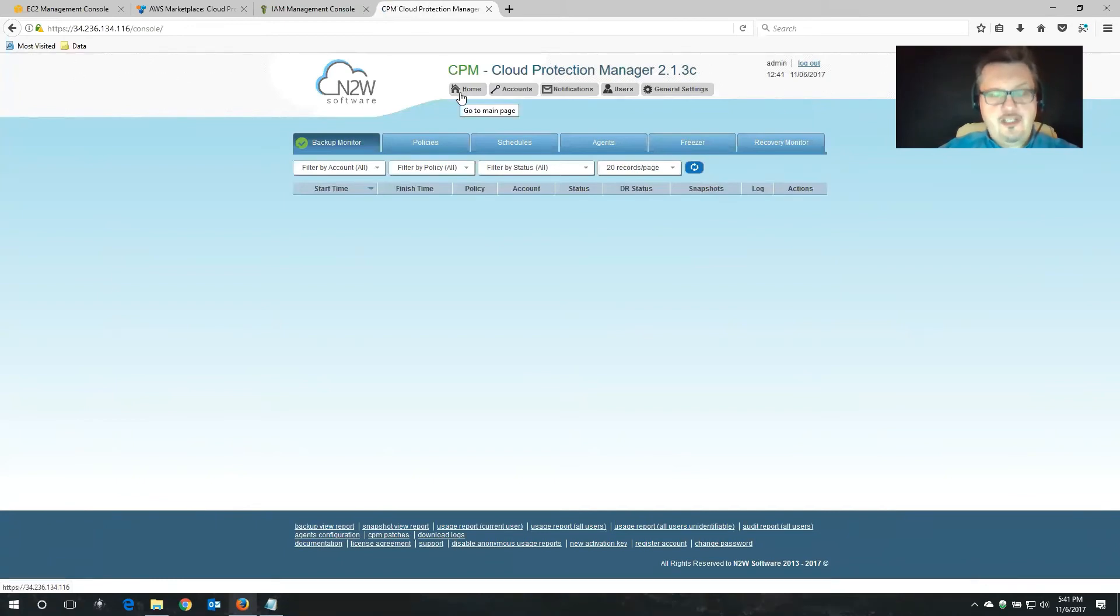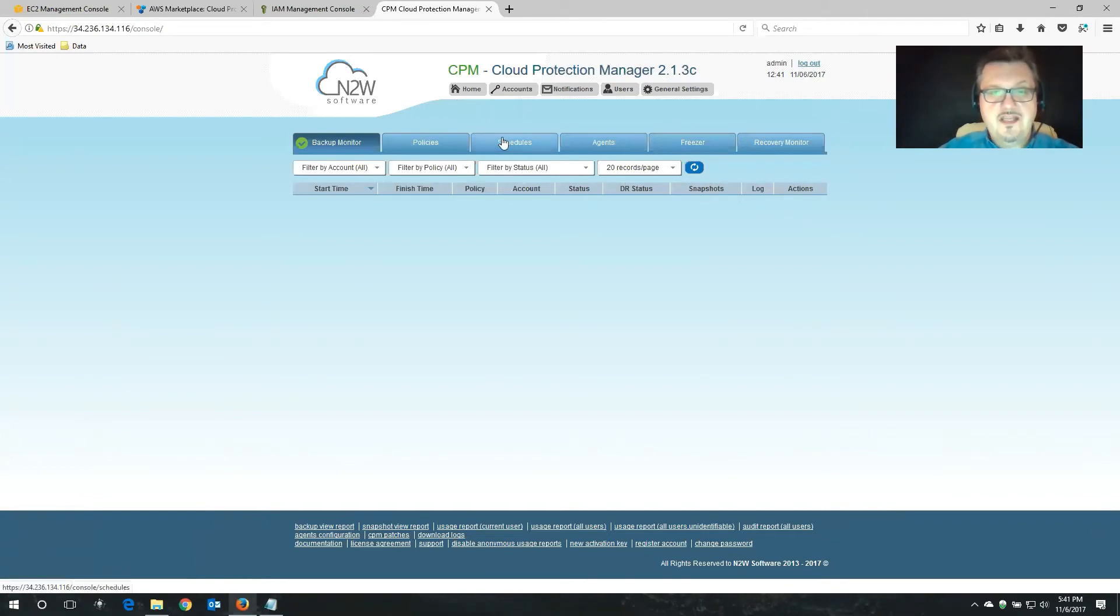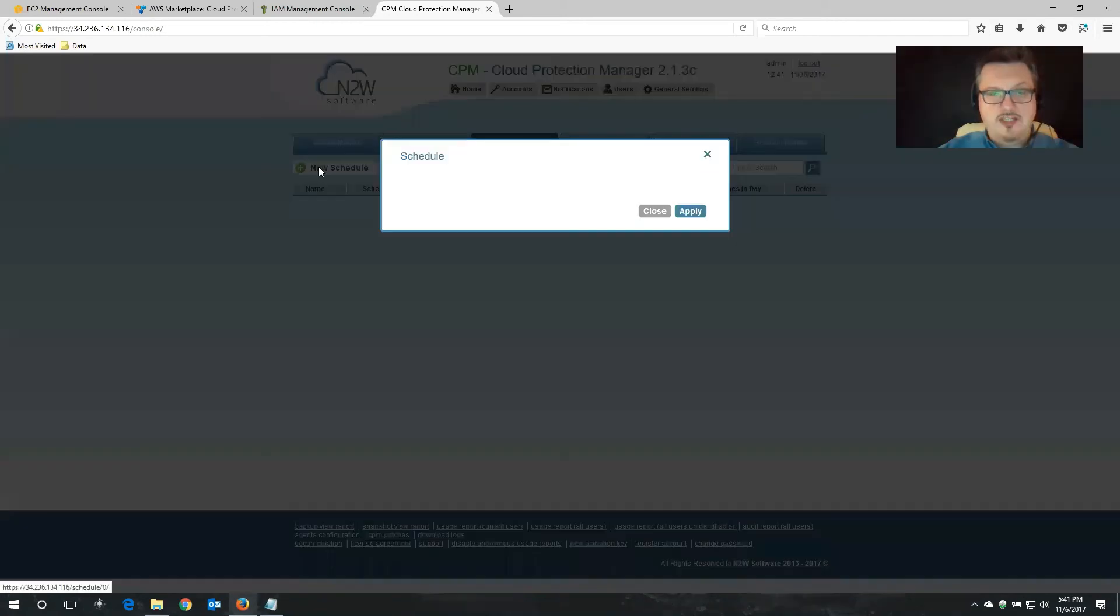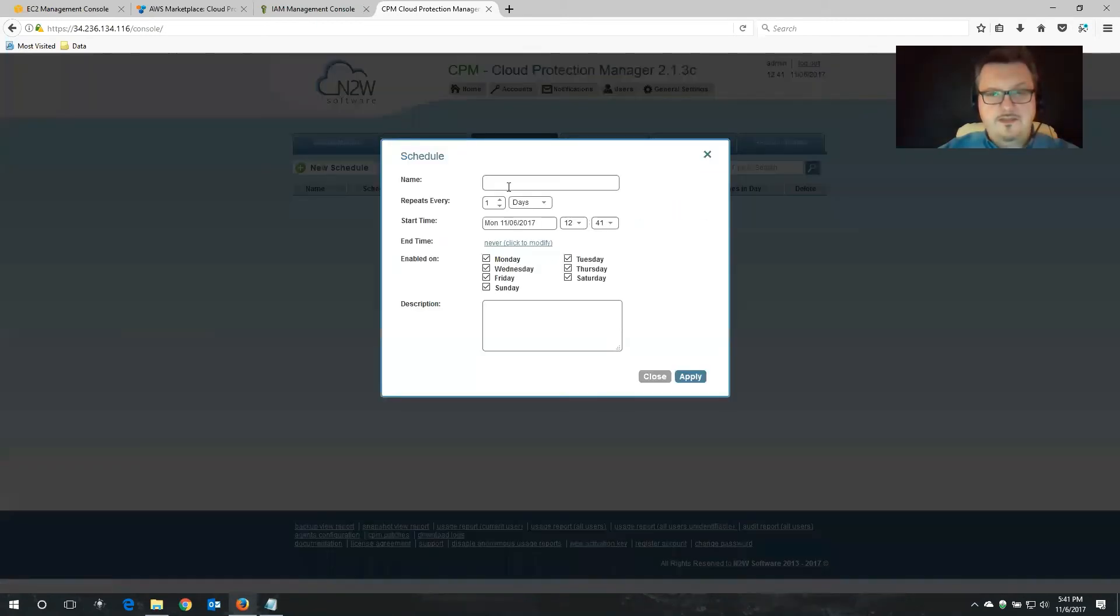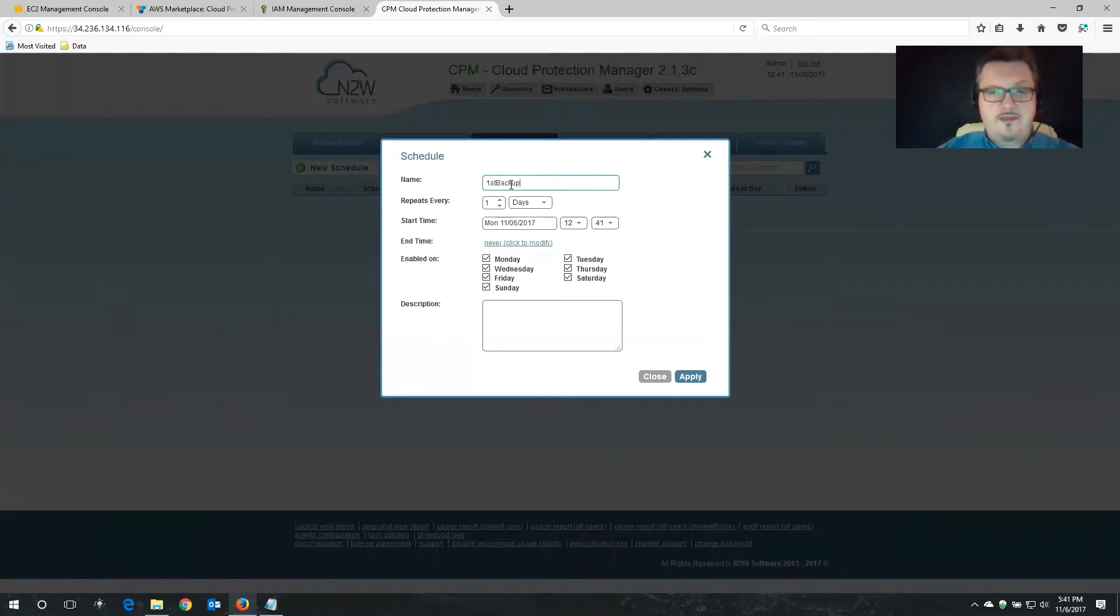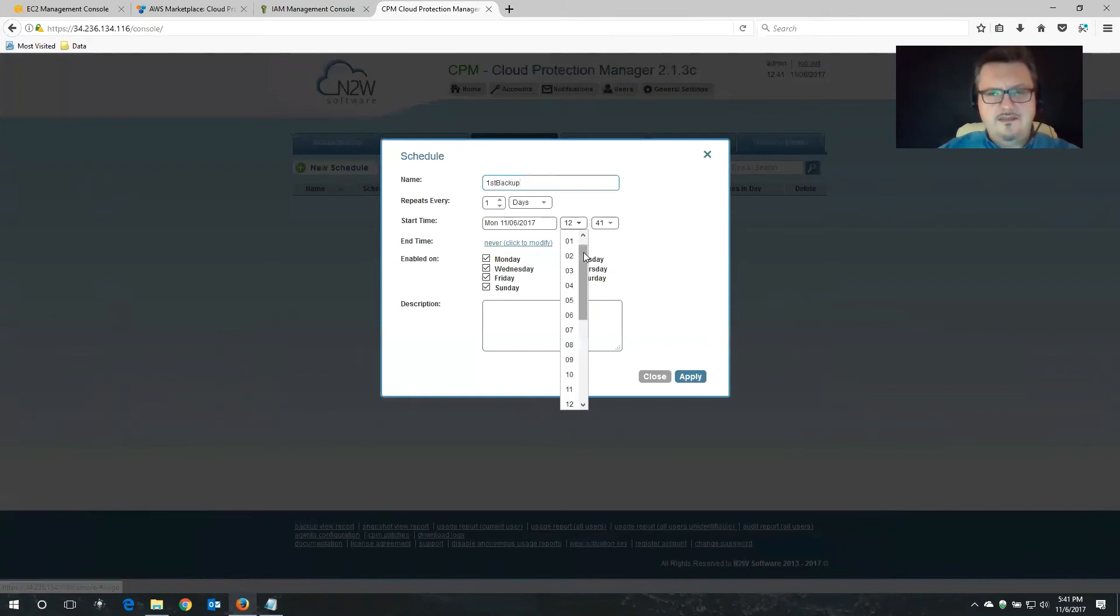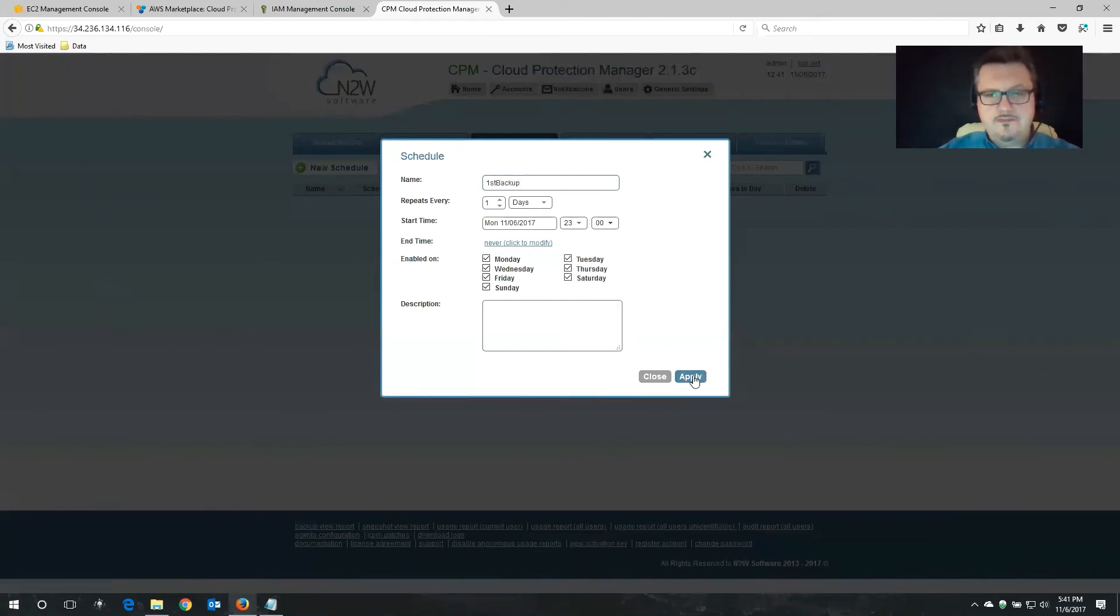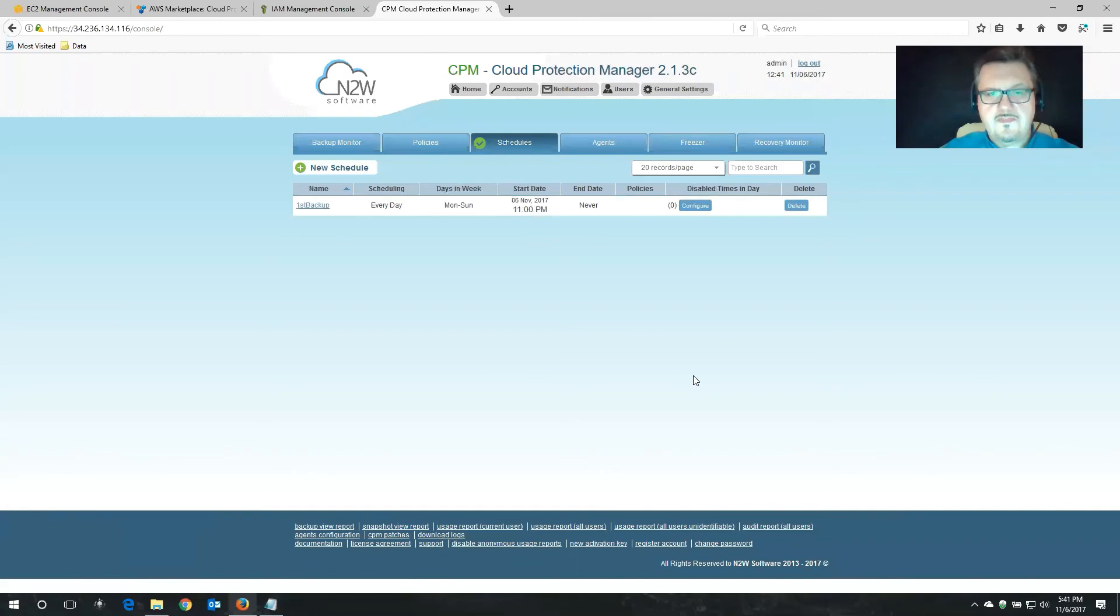Now we need two things. We need a schedule. When would you like to backup? We also need to define a policy. What would you like to backup? So the first thing we're going to define is a schedule. I'm going to click new schedule here. And I'm going to call this my first backup. And I want this to happen every day. And I want this to happen at 2300 hours. I'm going to click apply.